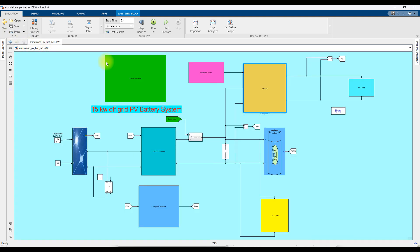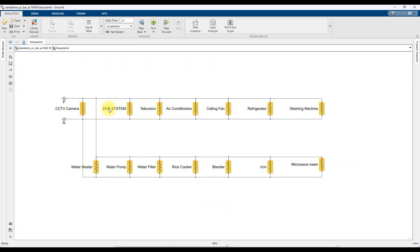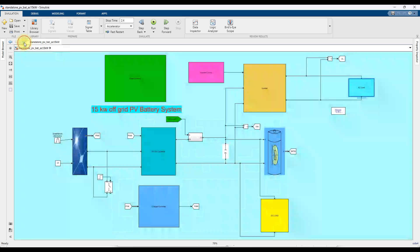Here we have an inverter which is used for converting DC quantity to AC quantity for the AC load. We have a single-phase inverter with an LC filter. This inverter is controlled by means of an inverter controller. Here we have different kinds of AC loads like washing machine, refrigerator, ceiling fan, air conditioner, television, CCTV system, water pump, water heater, water filter, rice cooker, blender, iron box, microwave oven, and CCTV camera.